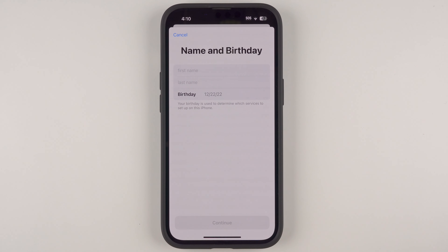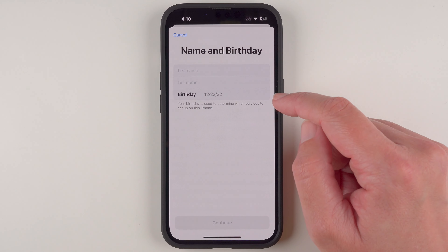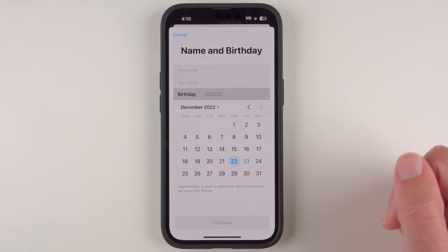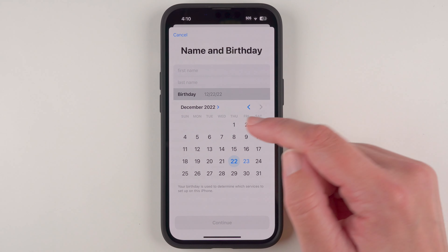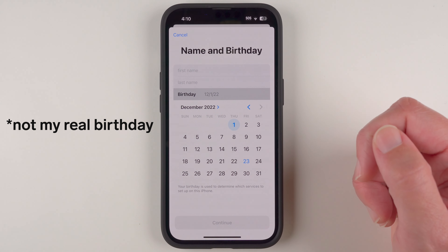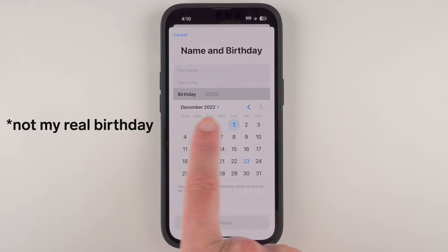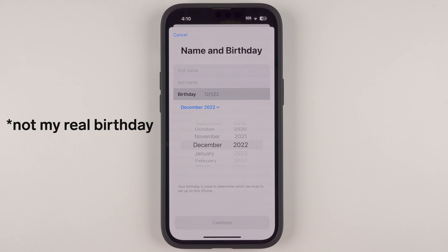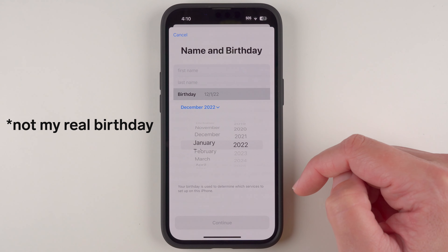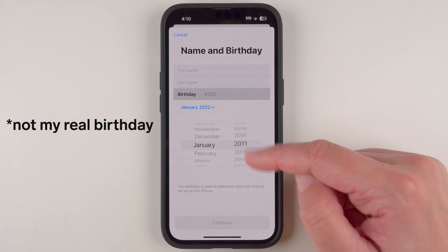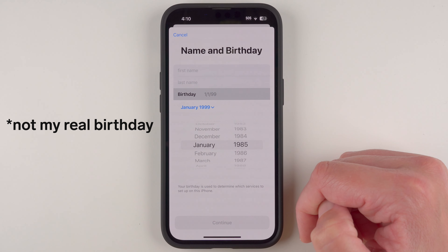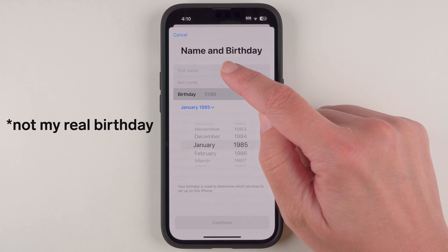Here we're asked to enter our first name, last name, and our birthday — the birthday is a little tricky. You can tap here, and I highly suggest just tapping on whatever day of the month your birthday is on. Then to choose your month and year, you'll tap on the month and year displayed here, and you can change them by scrolling these little wheels.